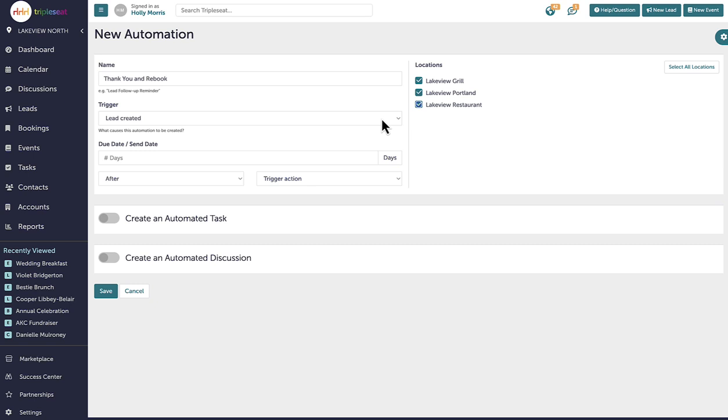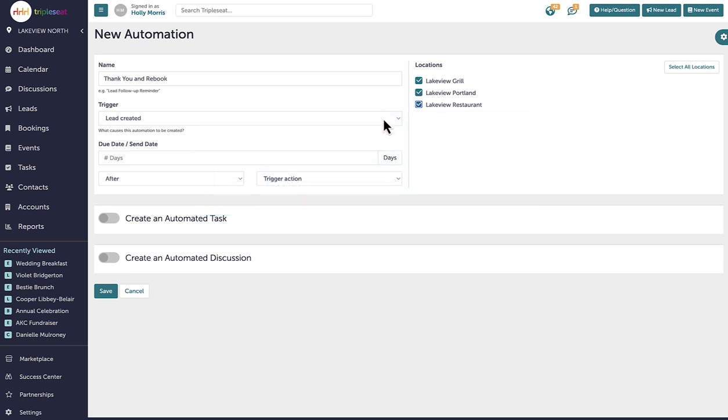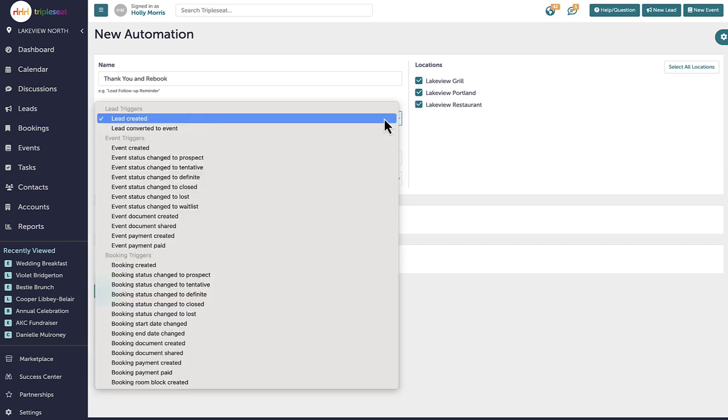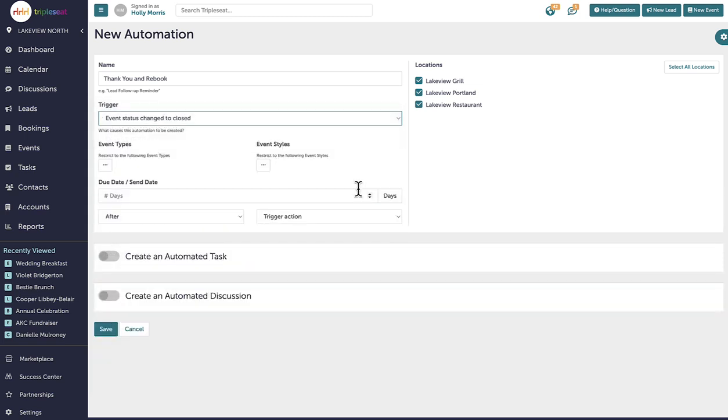We all have agreed on two things that need to happen before an event can be closed. First, the event date and time need to have come and gone. And second, all payments must be reconciled for the event before it is closed. Our thank you emails should never include outstanding payments. For this automated discussion, it makes the most sense that it would only be triggered to send once an event has a closed status assigned to it.